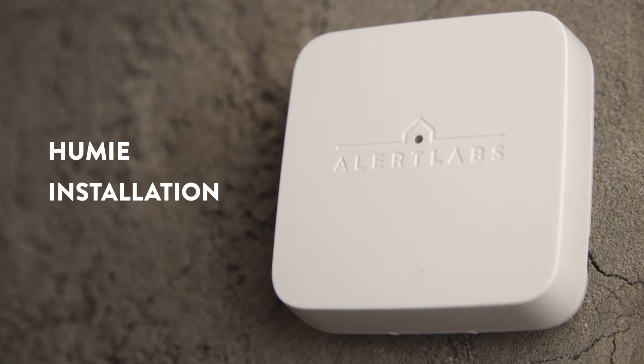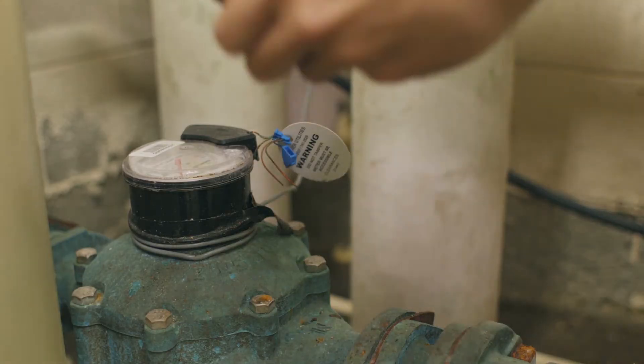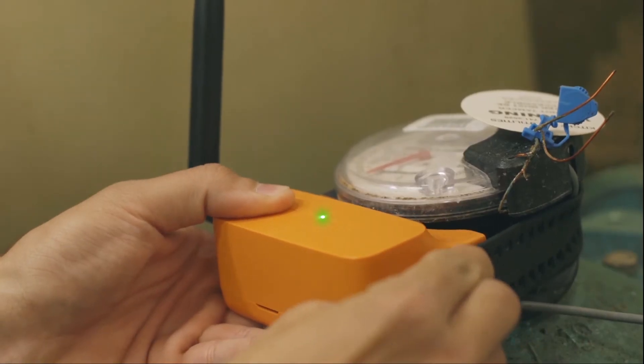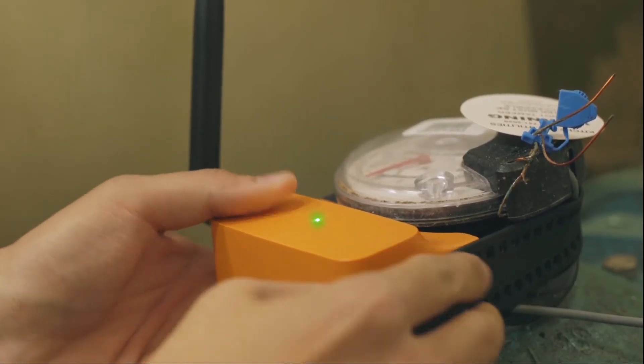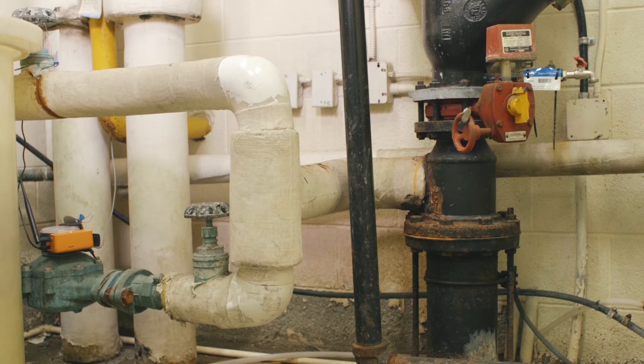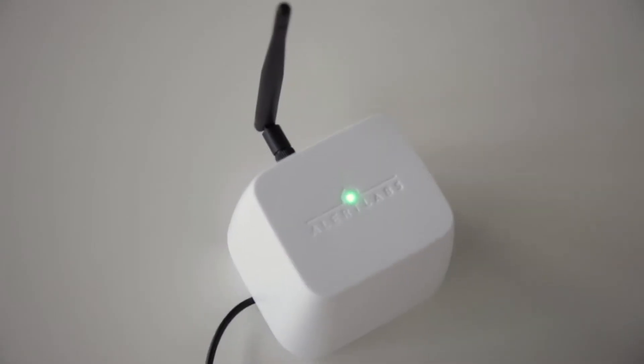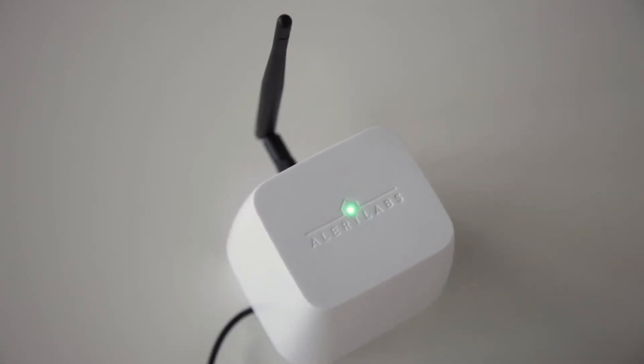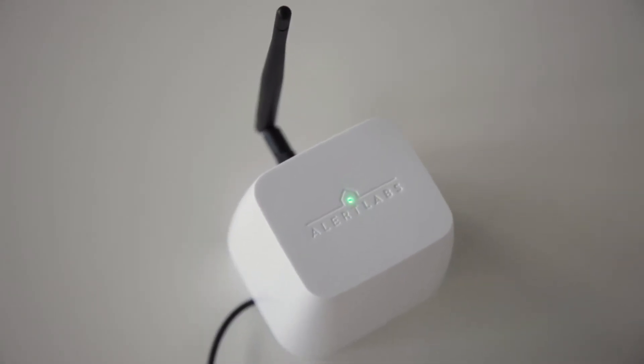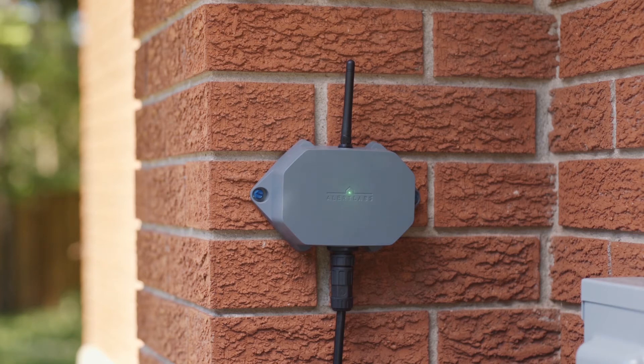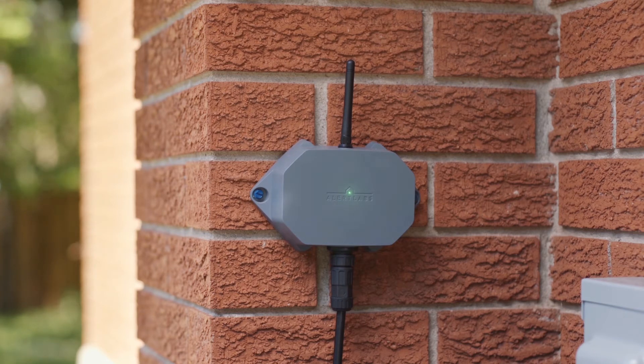The first thing you're going to need to set up Hume is an Alert Labs cellular sensor with a green blinking light. That's Flowy by the way. The green blinking light means it's connected to the cellular network. That's the sensor relay and this is the Sentry AC monitoring system with a green blinking light.